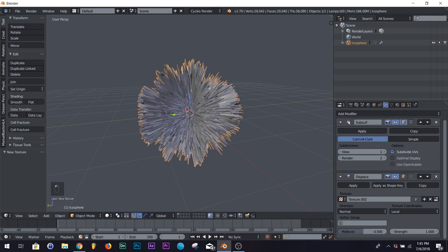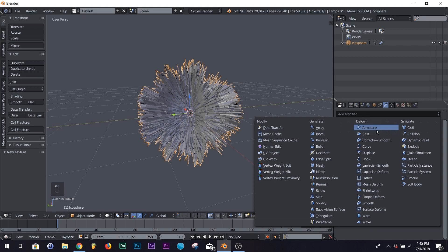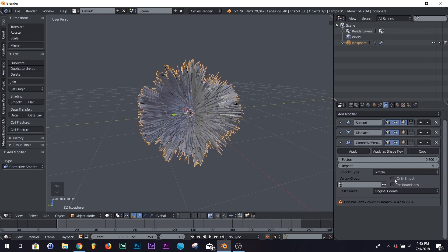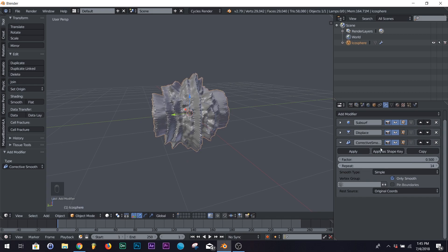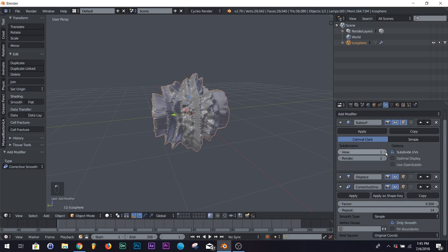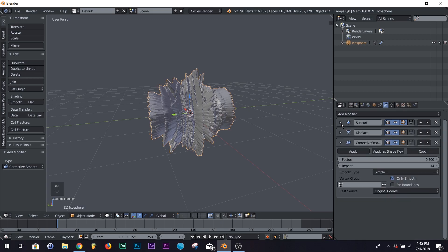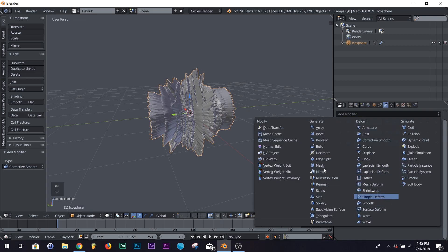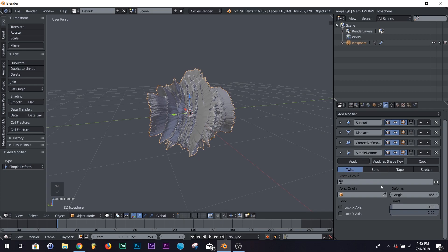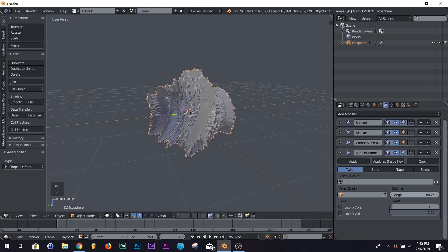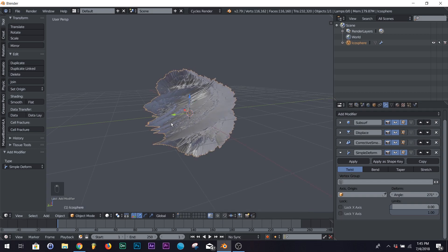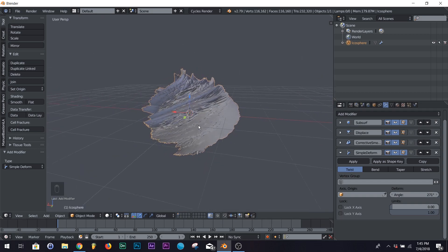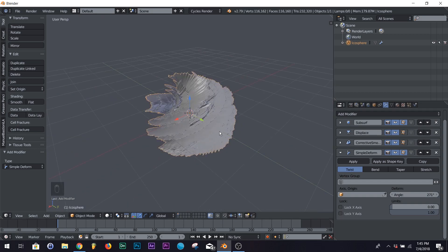Now we're going to add another modifier: the Corrective Smooth. Click Only Smooth and then scale it down just a little bit. On your Subsurf, on your view, click 2 — we're going to keep it at that. Then we're going to add one more modifier: the Simple Deform. Make sure it's on Twist, and then on angle, just twist it up until you like how twisted it is.